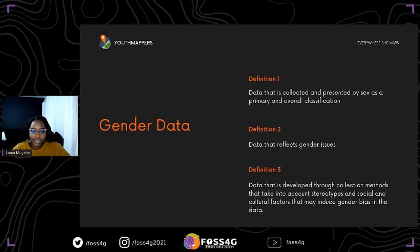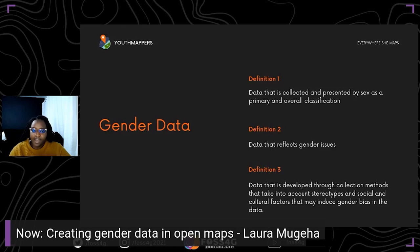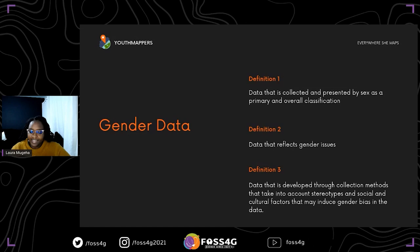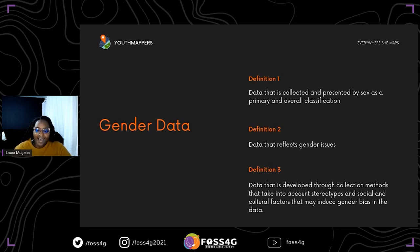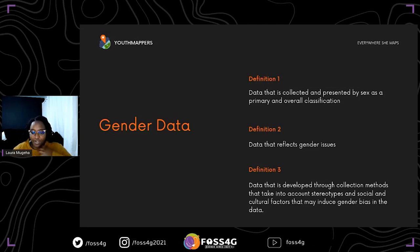For example, if we have collected household data, we are able to compare between the sexes and see how sex actually defines these issues. Gender data also accounts for stereotypes, social norms, and cultural factors. When collecting accessibility to primary school education data through surveys, it is important to understand, even as you're designing data collection methods, the social and cultural norms that would affect how your data looks.